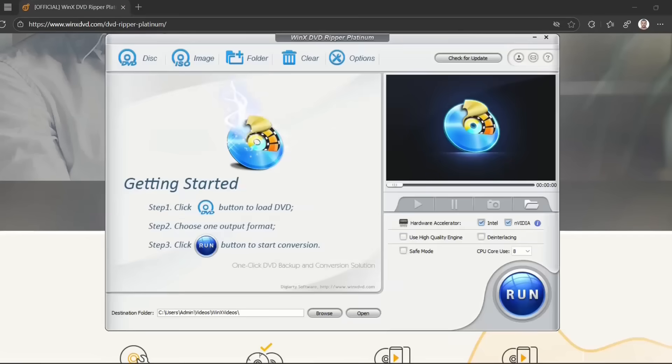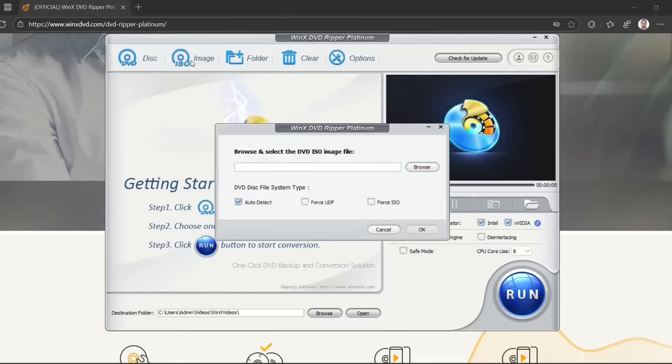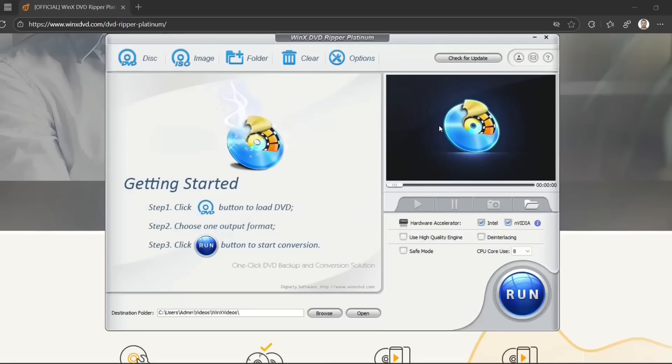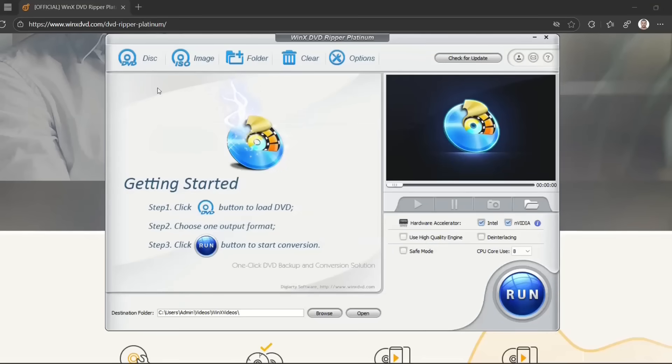To install WinX DVD Ripper, it's quite basic. You just click next, next, next, and then you'll come to this page where you have to specify if you have an ISO image file you want to rip or backup, or if you want to load from a folder.